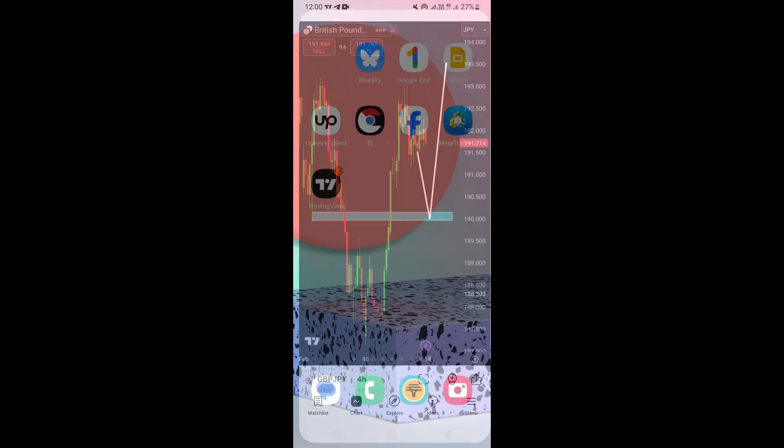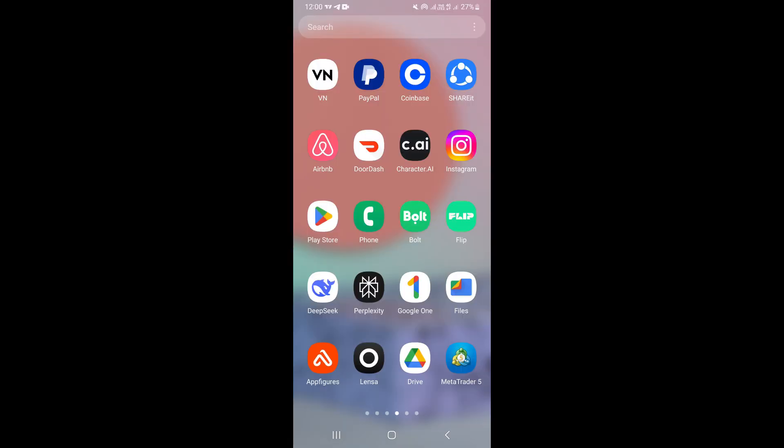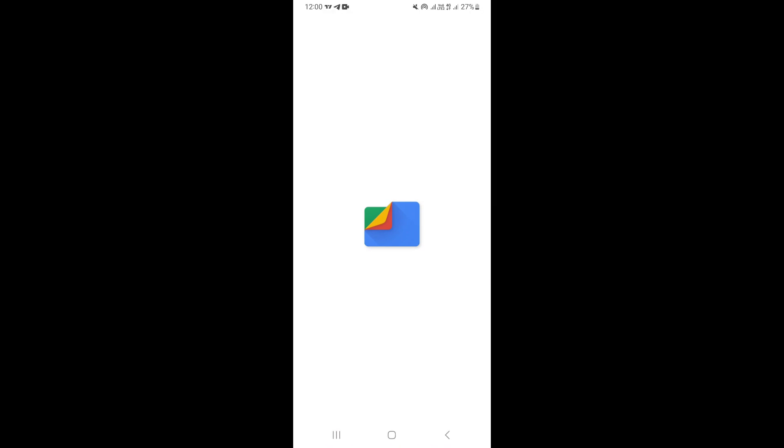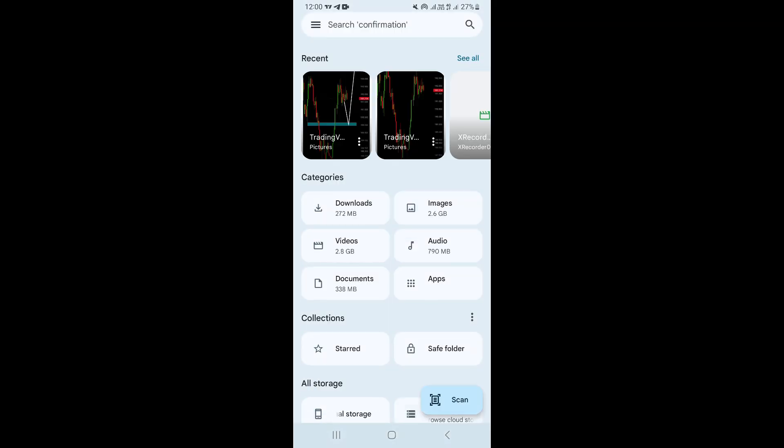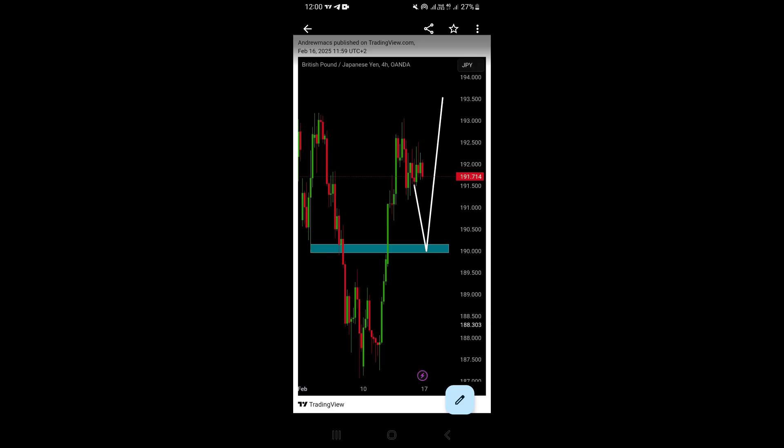Now if we exit TradingView and go to our files or gallery, you're going to find that our chart is saved to our mobile device. So that's how to do it. This is how you can save charts on TradingView mobile app to your mobile device.